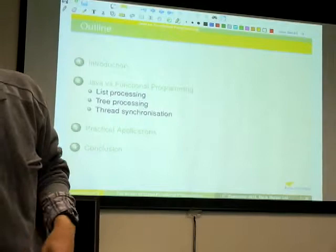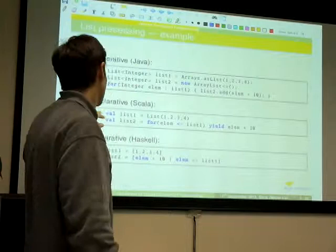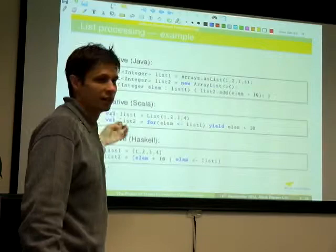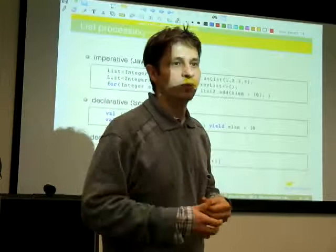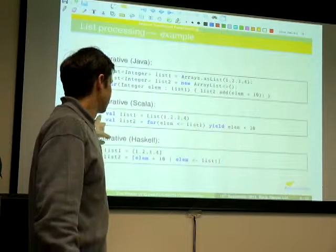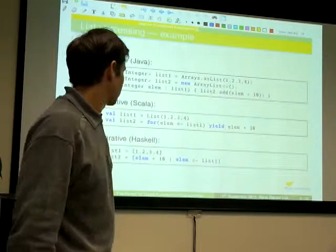Let's now look at concrete code examples. How do we work with lists in Java versus in Scala and Haskell — a very simple operation: creating a list and then creating another list where each element is derived from the corresponding element of the original list with a certain operation applied. I didn't know before this talk that you can do it so concisely in Java — it's not too bad — but you can do it even more concisely using list comprehensions in Scala or Haskell.